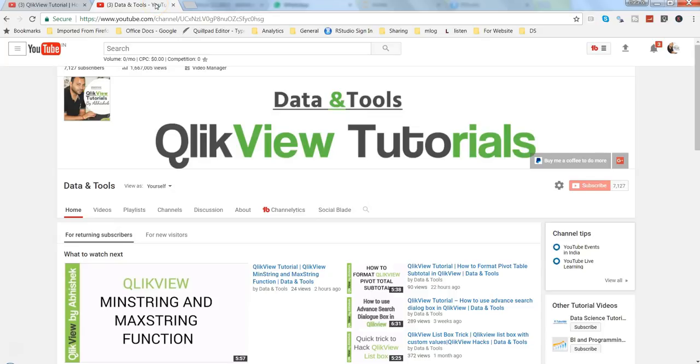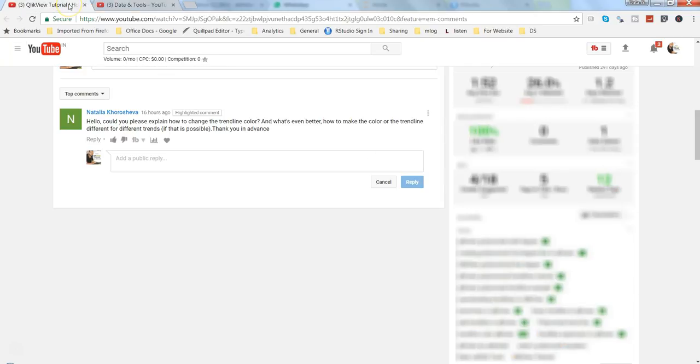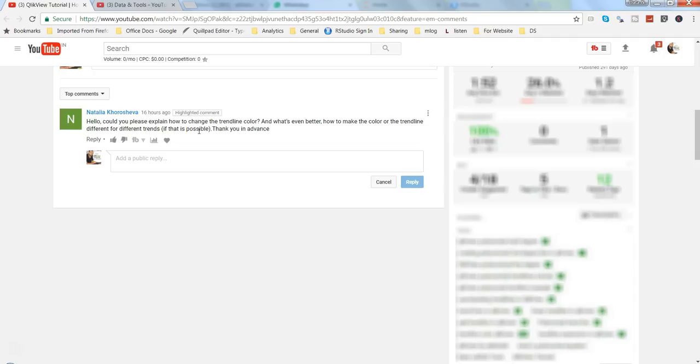Hi there, this is Abhishek. In today's video, I will talk about how you can change the color of your trend lines. This is based on my earlier posted videos where a user, Natalya, commented asking how we can change the trend line color. So I thought of creating a video so that not only Natalya but everybody is aware of how we can do this.